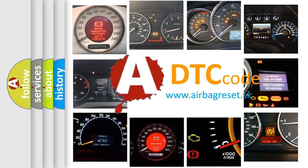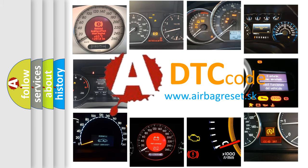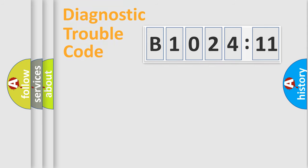What does B1024-11 mean, or how to correct this fault? Today we will find answers to these questions together. Let's do this.